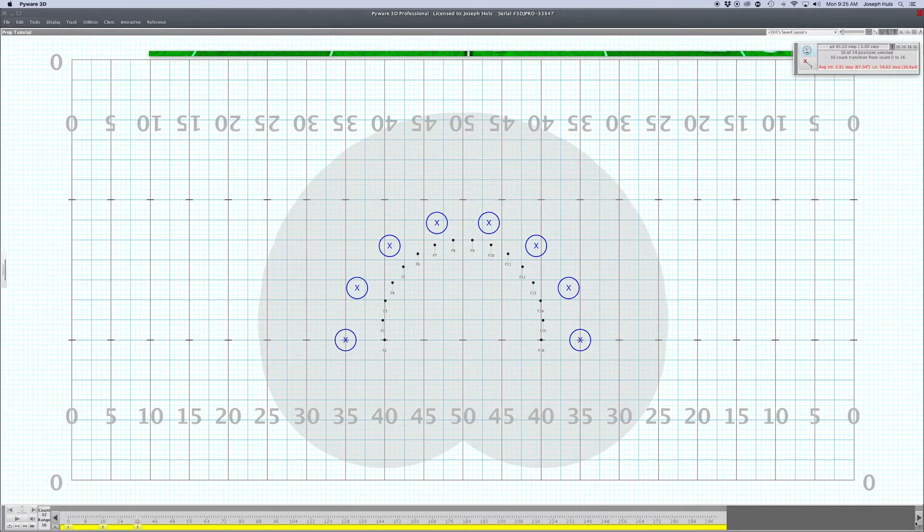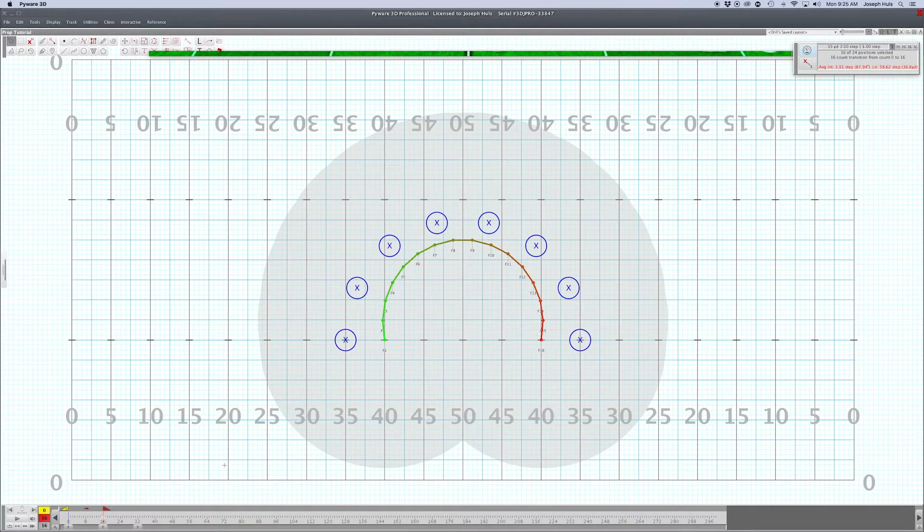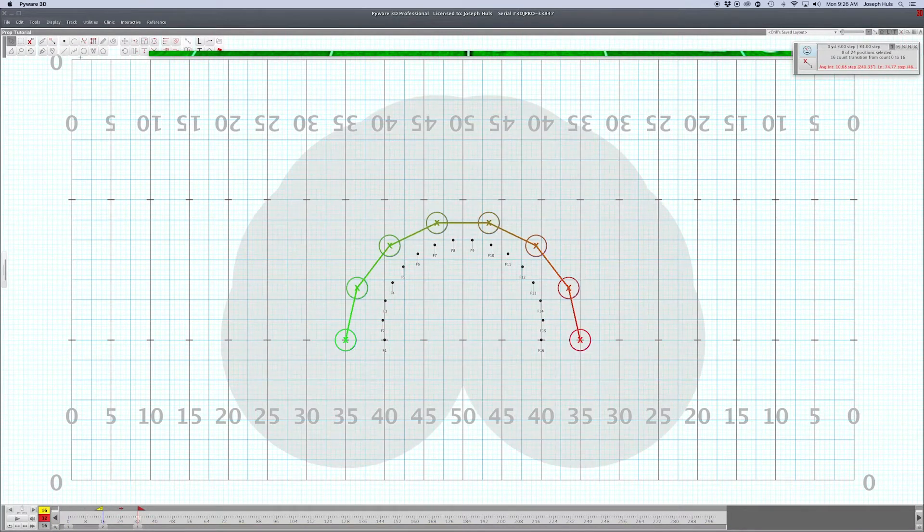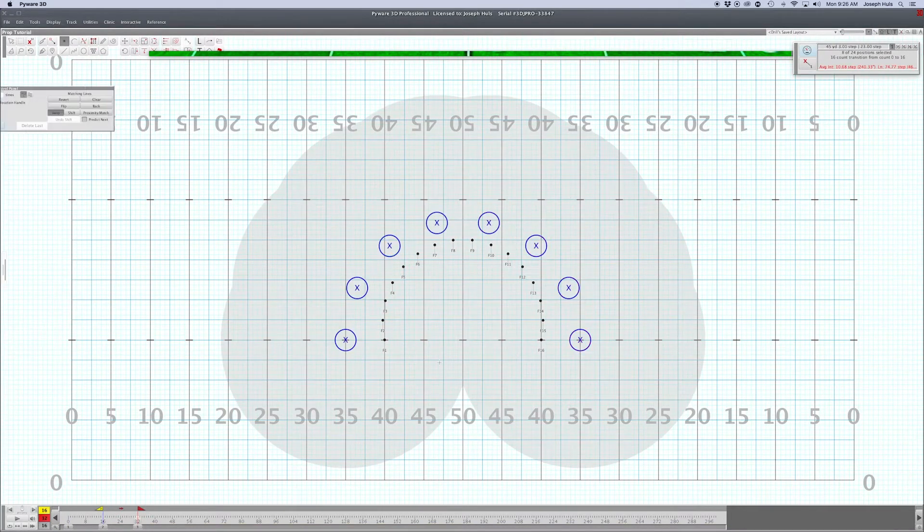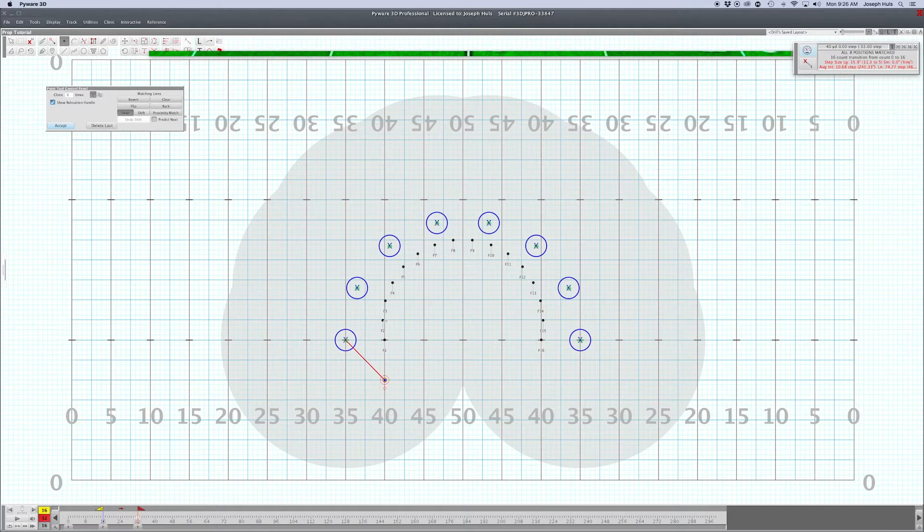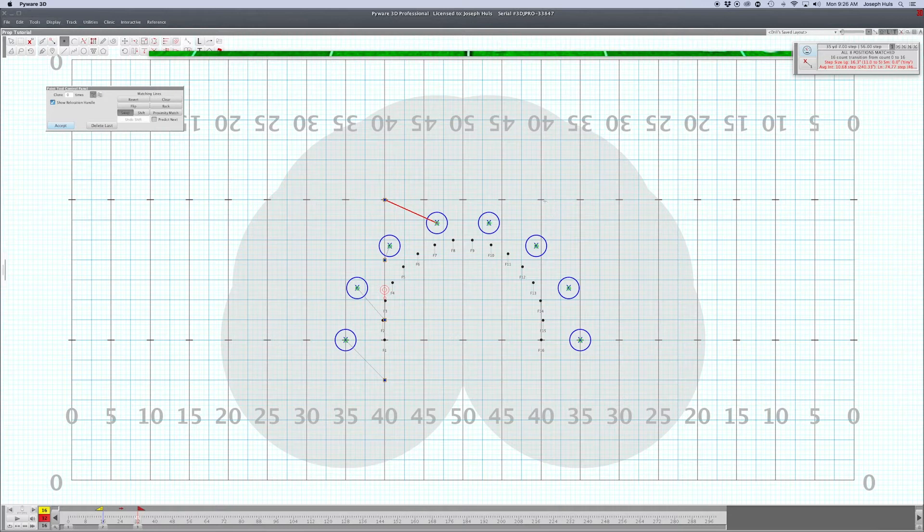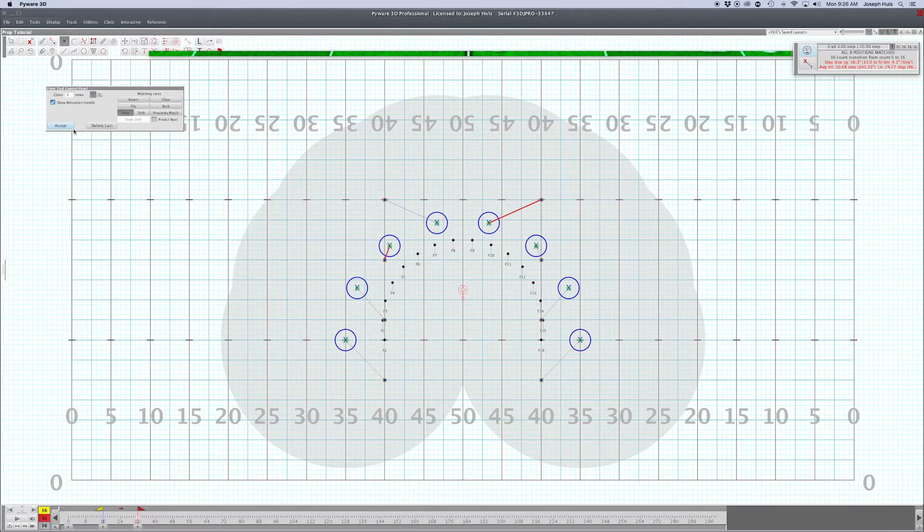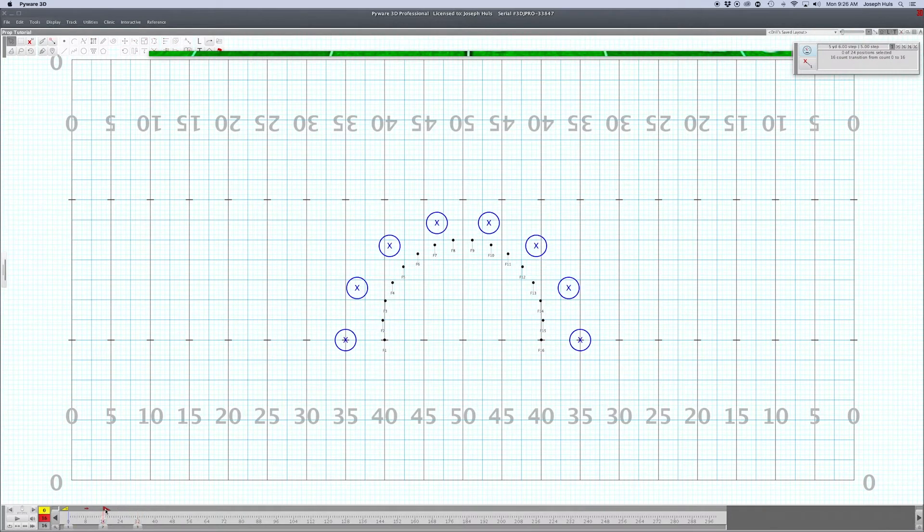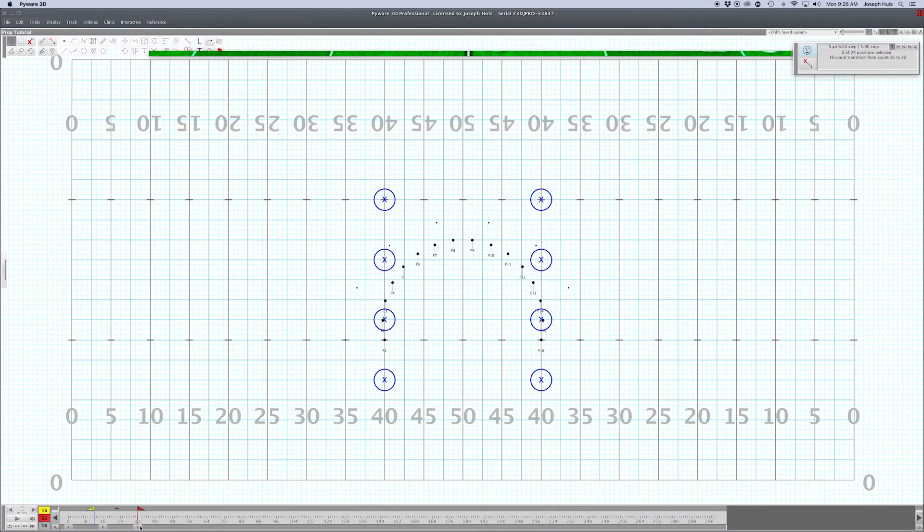Select your props and we'll have them move to the 40s at a 12-step front to back. Make sure we're good. Now you'll notice that in 16 counts the props have transitioned, and you know their ending point.